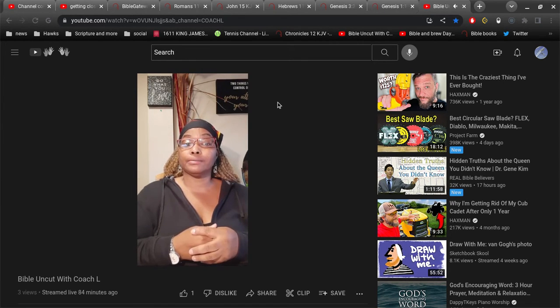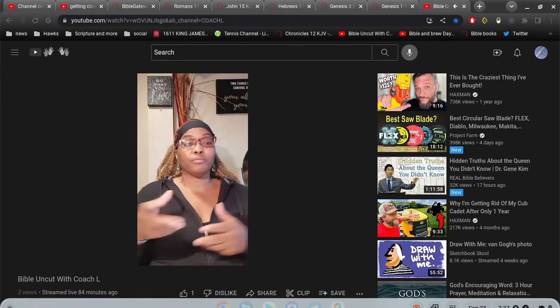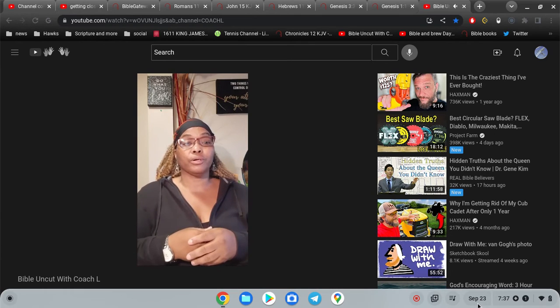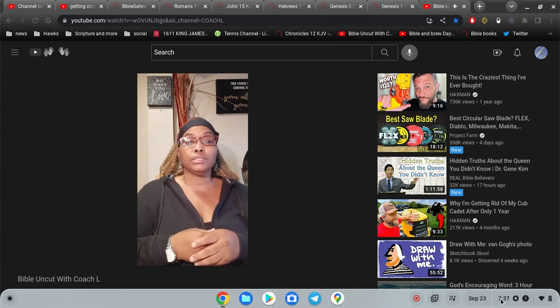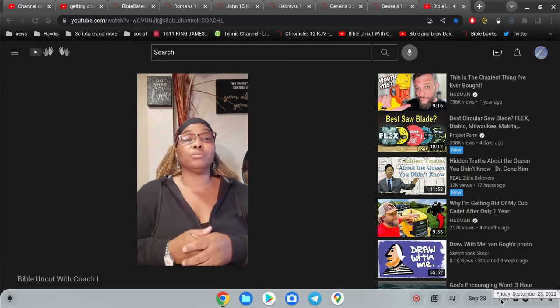Amen. Amen. Pray for my YouTube viewer who's asking what must they do to be saved.